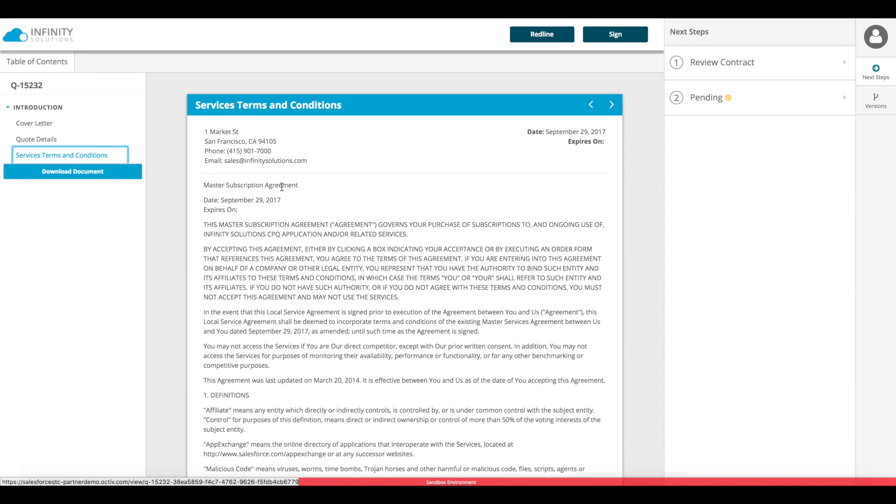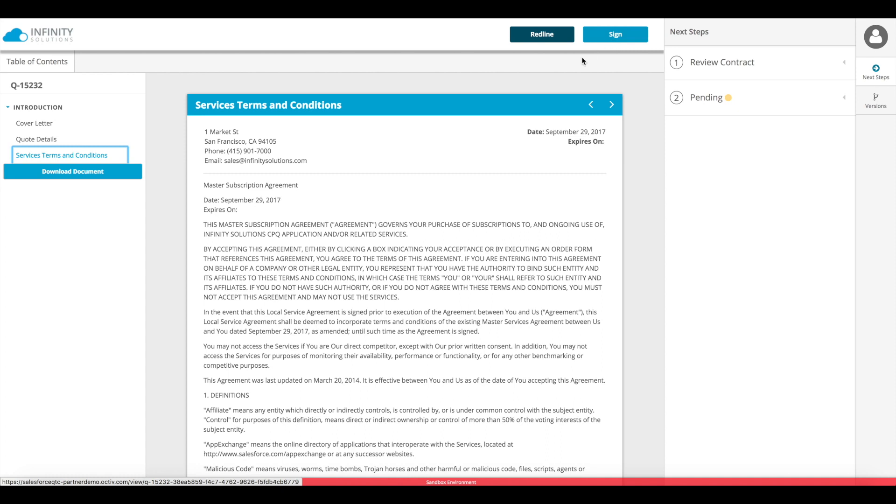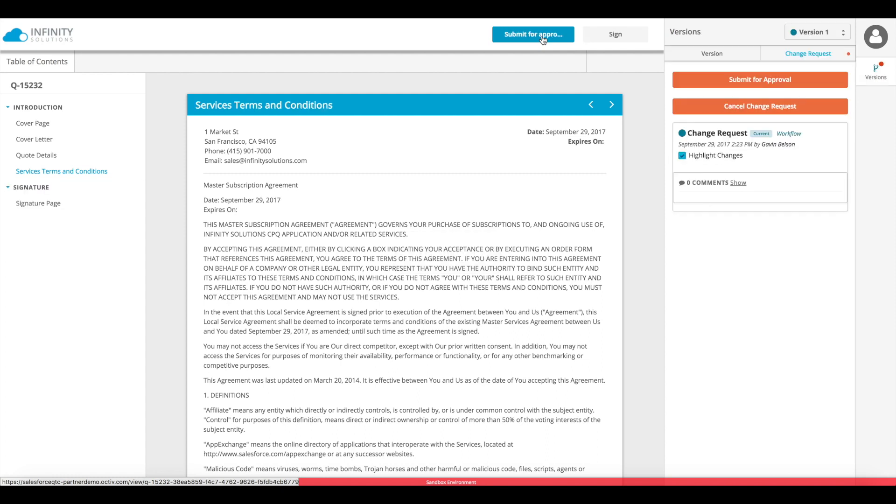As I'm doing this, the document owner is also being notified via email, text, or chatter, depending on that user's notification settings. In this example, we'll walk through the redlining process. This is also a button that could have been removed by the admin or document owner, skipping straight to signing. In this case, we'll go into the redlining process by clicking redline.